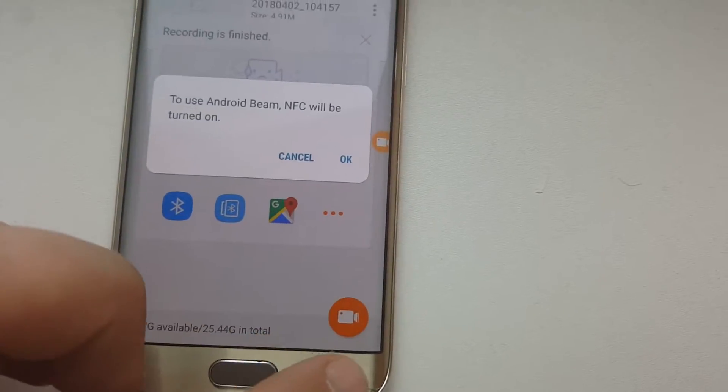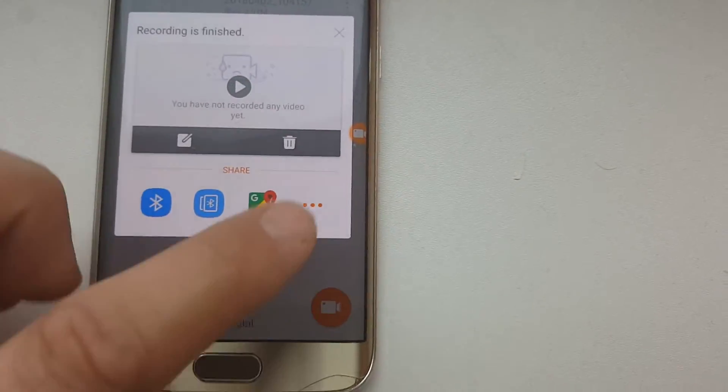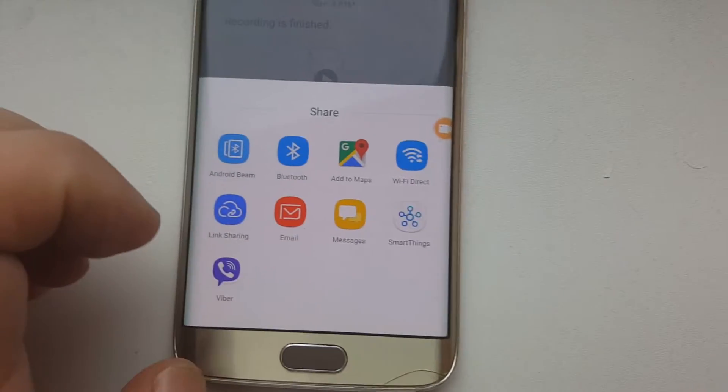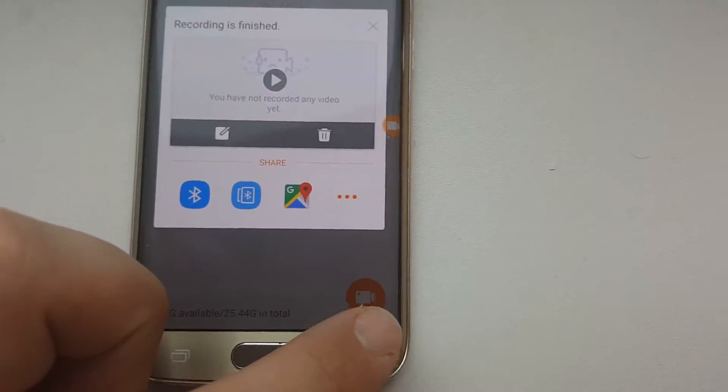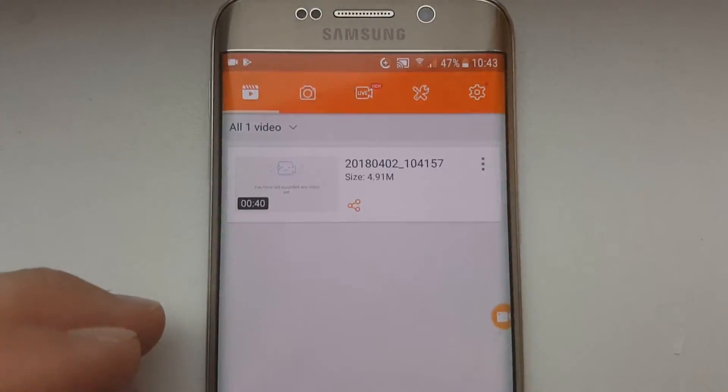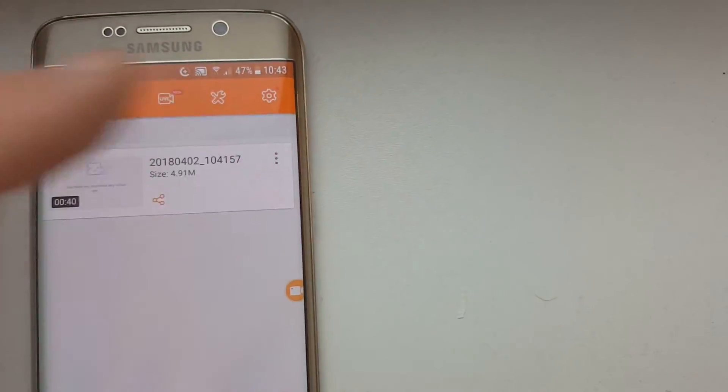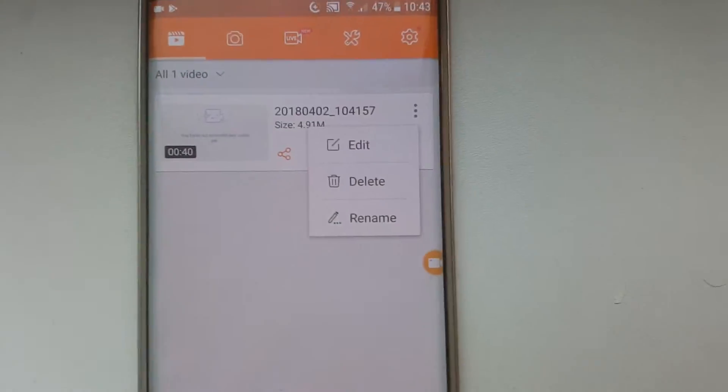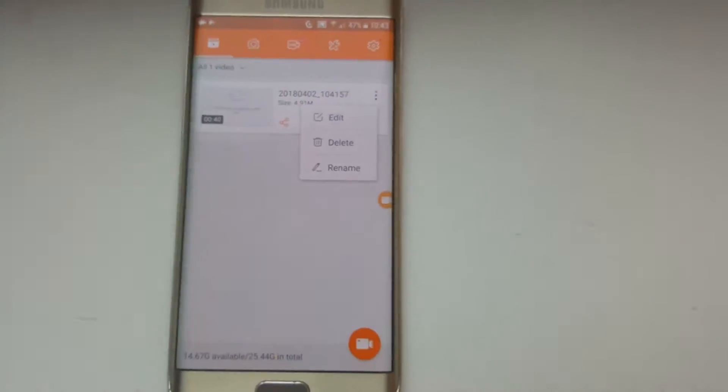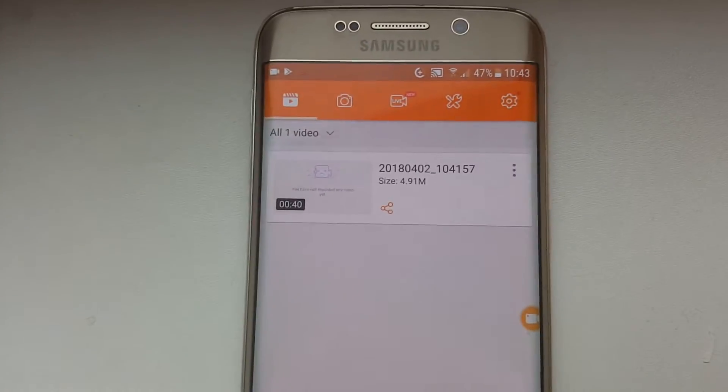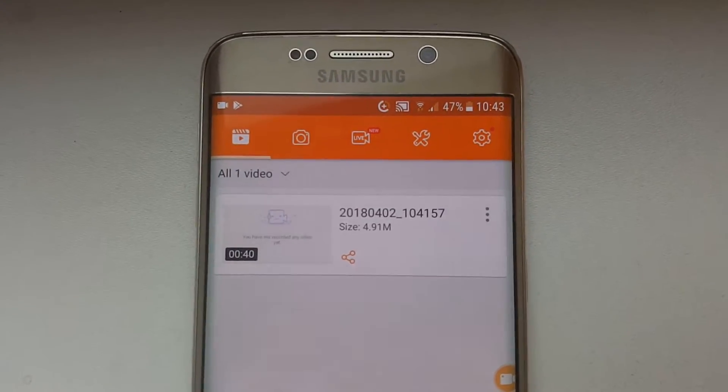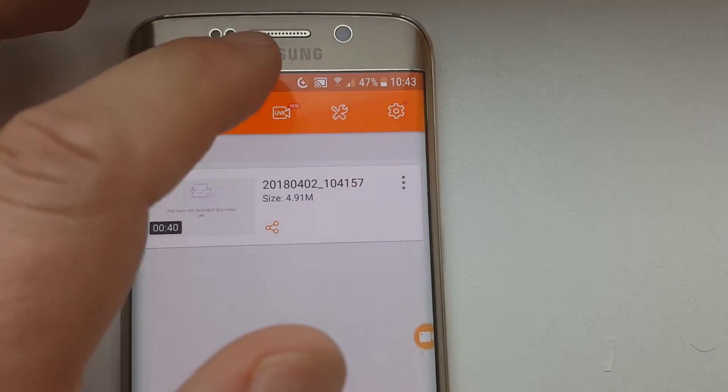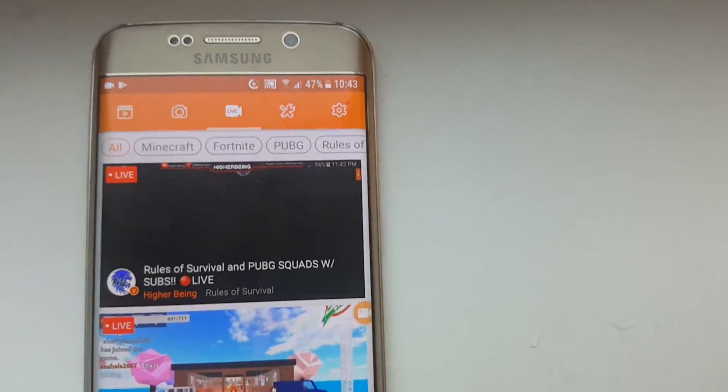You can share immediately by choosing Bluetooth share, Android Beam, Google Maps, and many many more. All types of sharing. It's also stored here. You can click on that and edit, delete, rename, whatever. But the most interesting part is that you can broadcast.